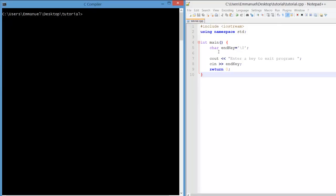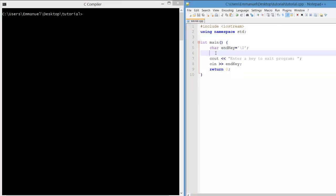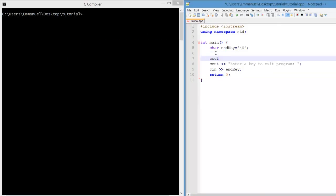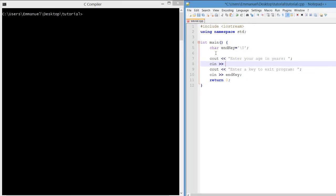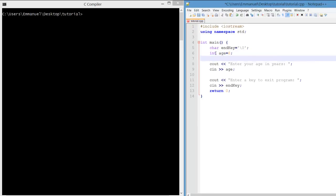We'll modify the program by first asking the user to enter their age in years and we'll capture their age as a variable age.